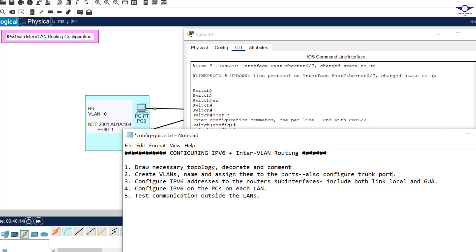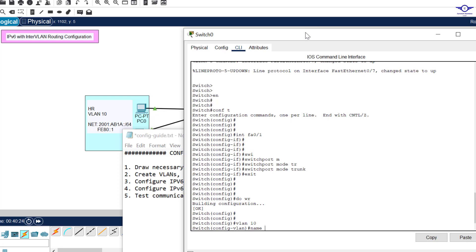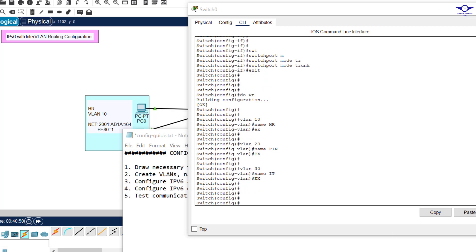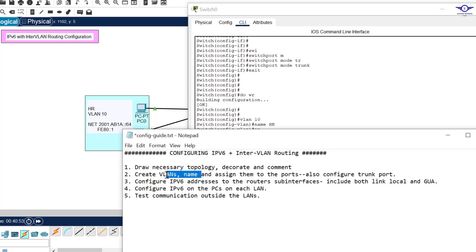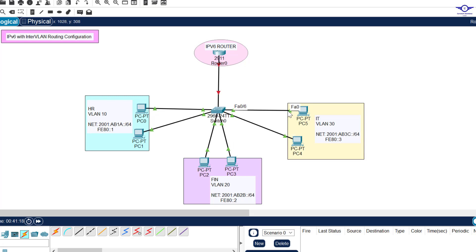Now let's create VLANs - three VLANs for HR, Finance, and IT. We say vlan 10, then name HR. Looking at the topology we can identify which ports serve which VLAN ID: Fa0/2 and Fa0/3 belong to VLAN 10, Fa0/4 and Fa0/5 belong to VLAN 20, and Fa0/6 and Fa0/7 belong to VLAN 30.